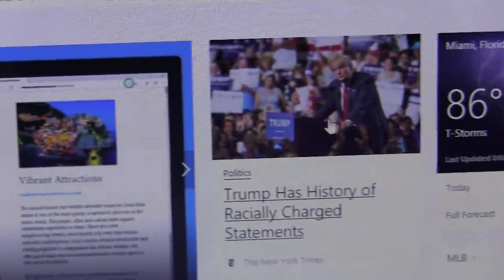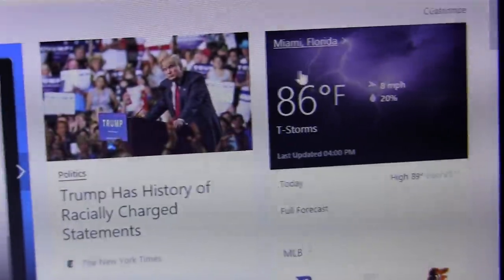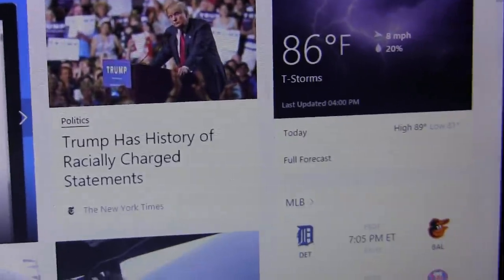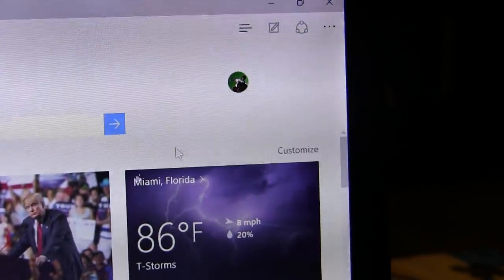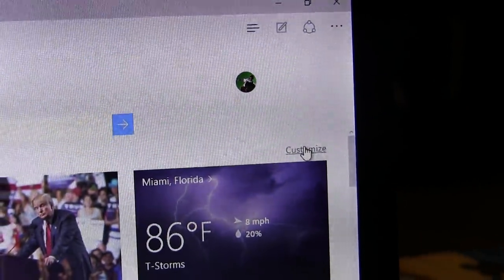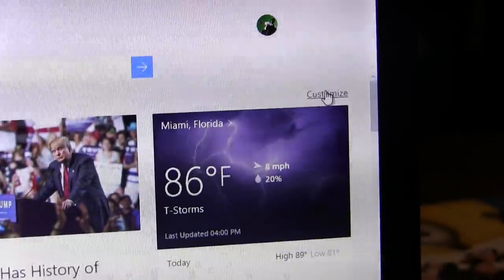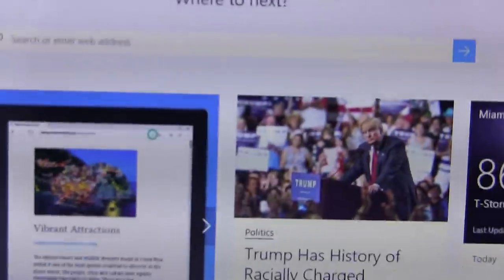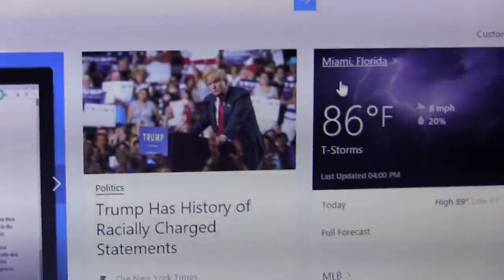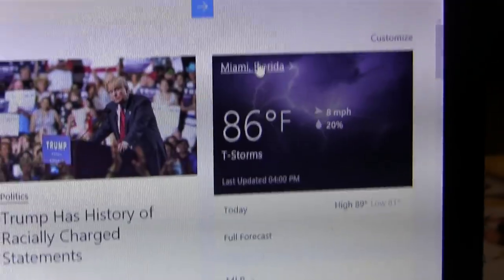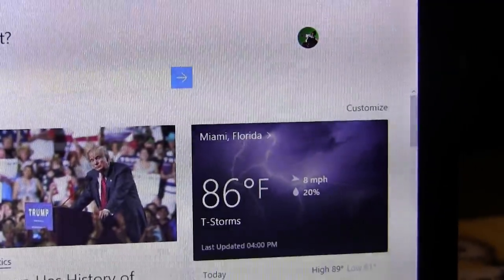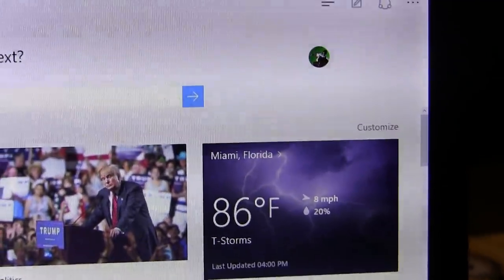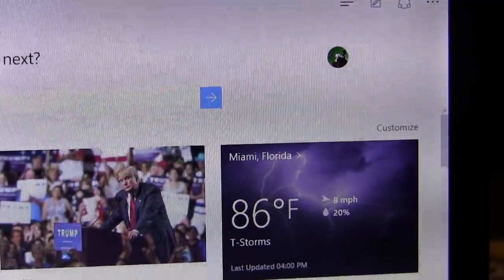The nice thing is when you pull up the new Internet Explorer, very first page you can customize this right here, but it has current news feeds. It has your current location and weather over here on the right, which is kind of cool.